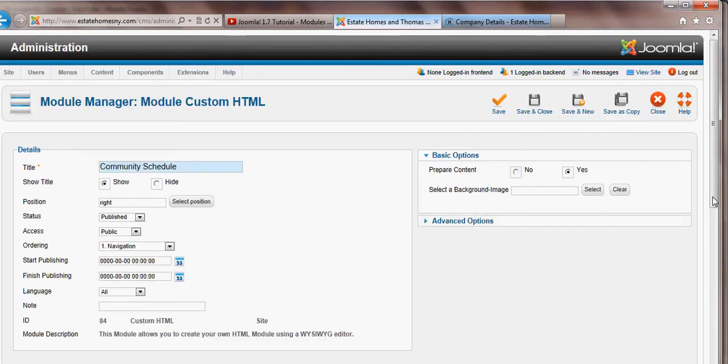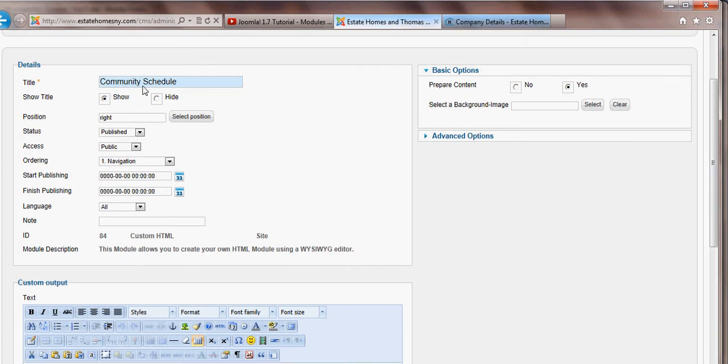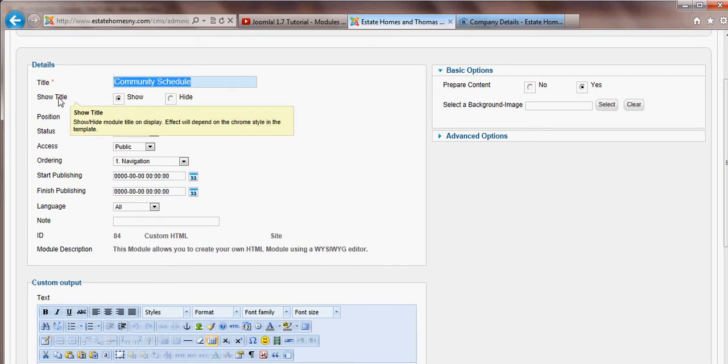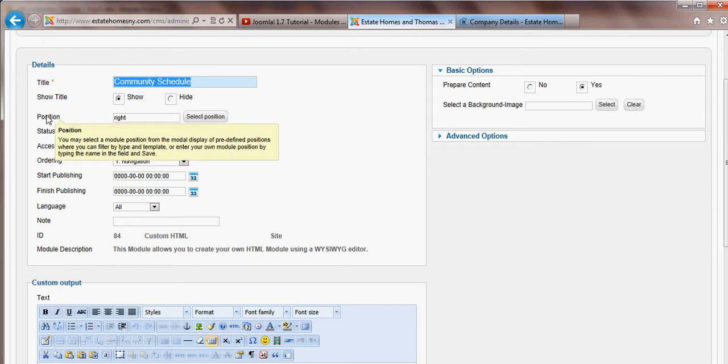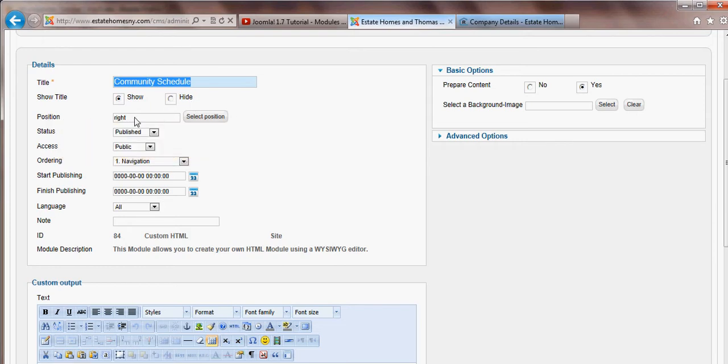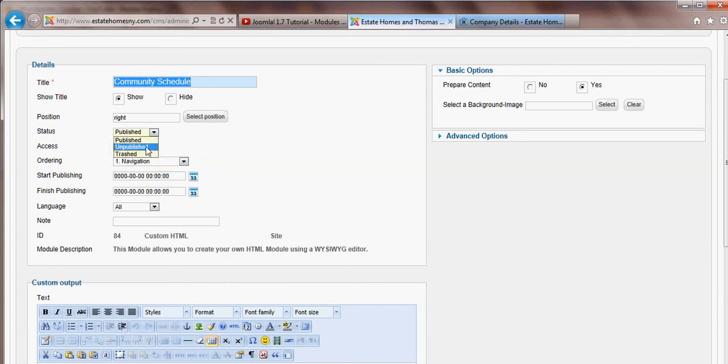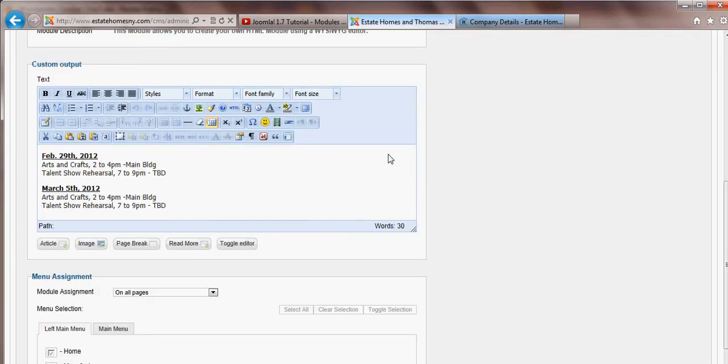Now that that's come up, we can see it has a title, community schedule. We've decided whether we want to show it or not. We do. The position, where it is on the page. Its status, whether it's published, unpublished, or trashed. Its access level, which is typically going to be public. And other information, which is probably not necessary right now for you to know.